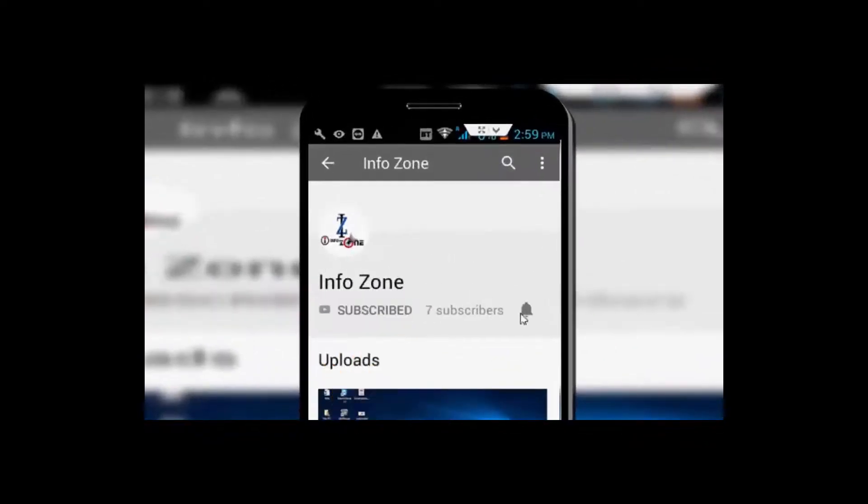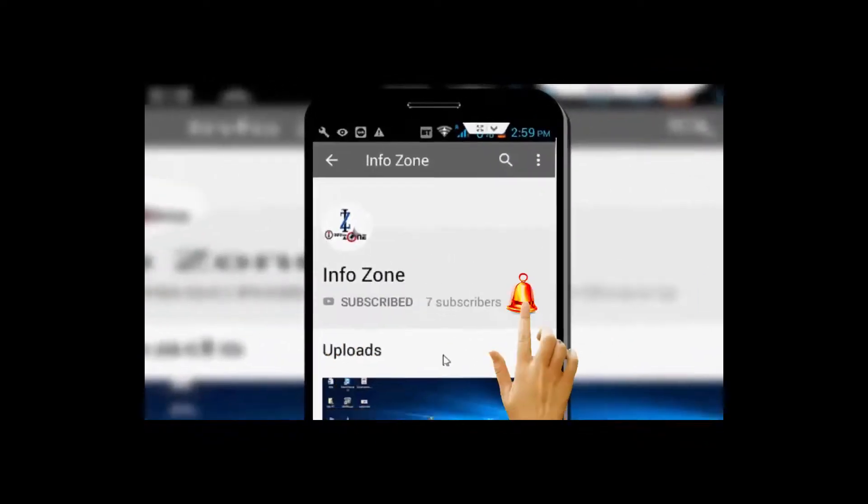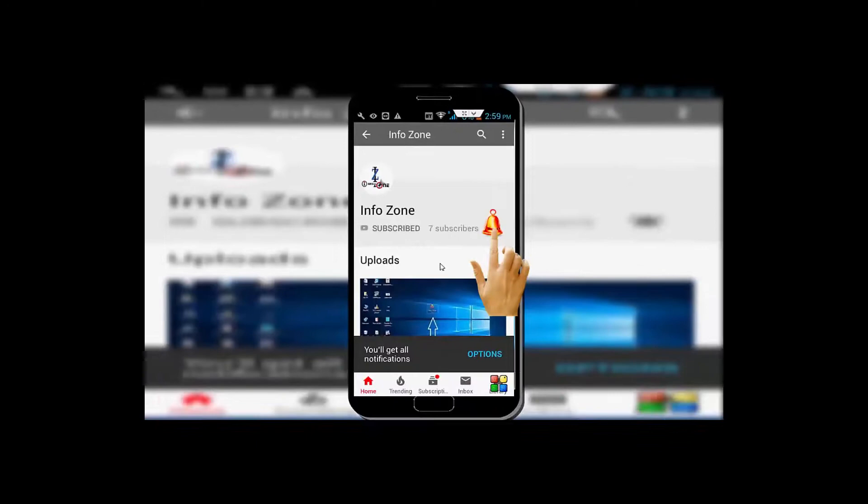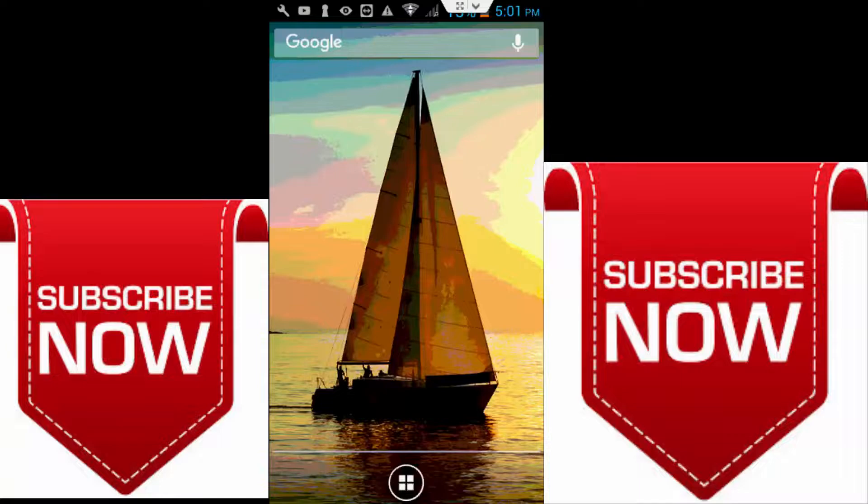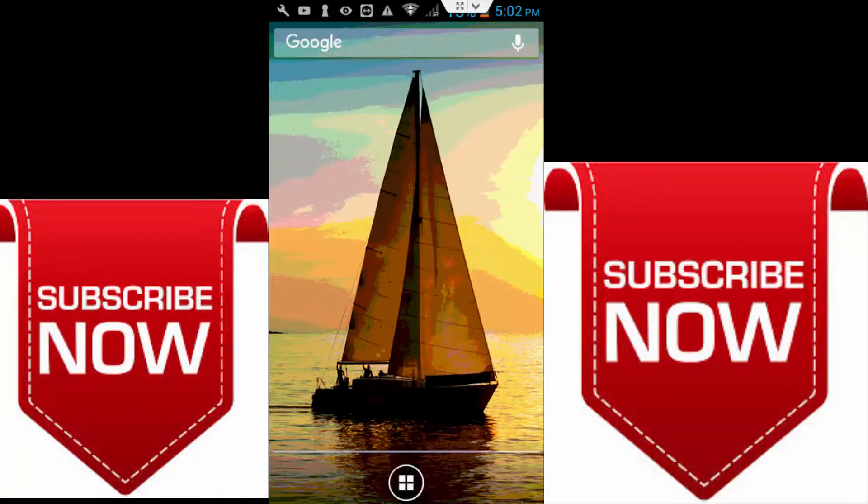Subscribe to InfoZone channel and press the bell icon for latest videos. Hey guys, welcome back to my InfoZone channel. Today in this video I am going to show you